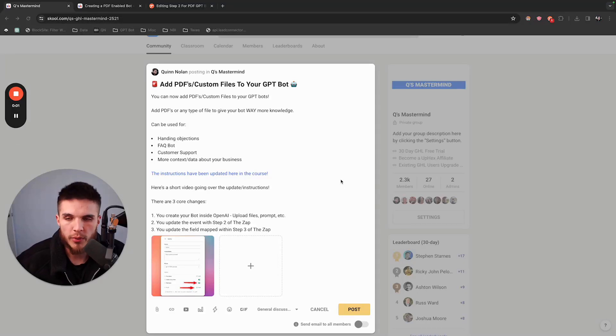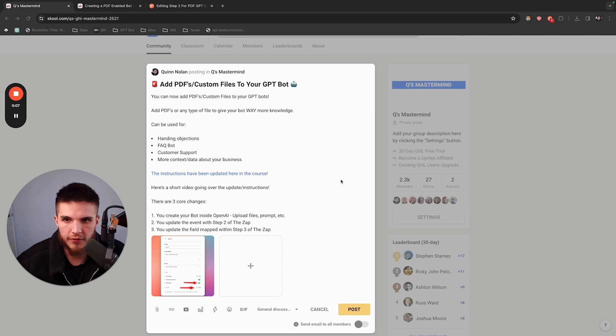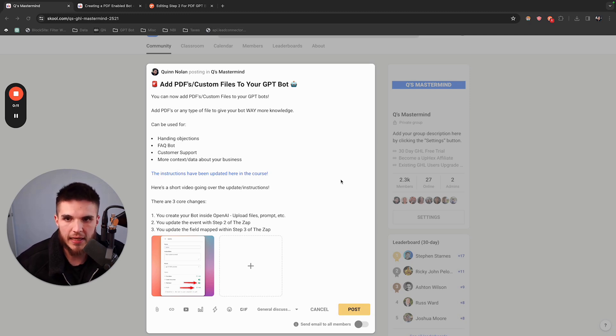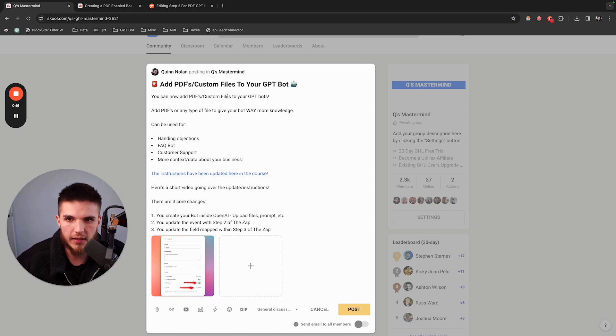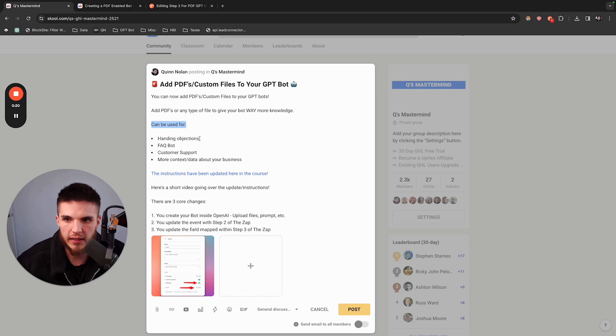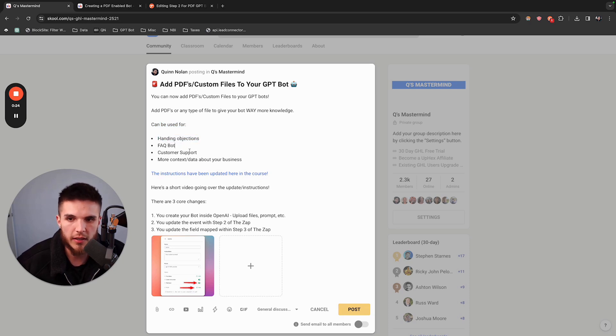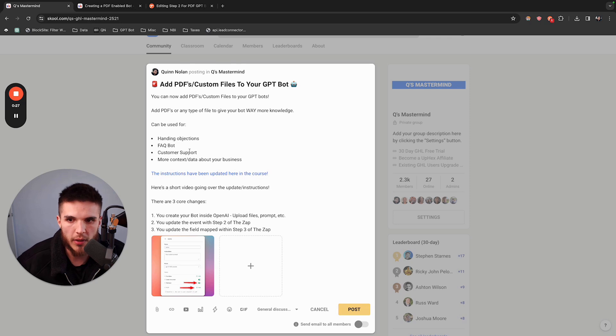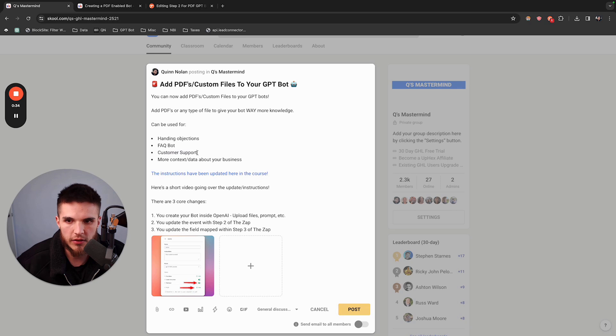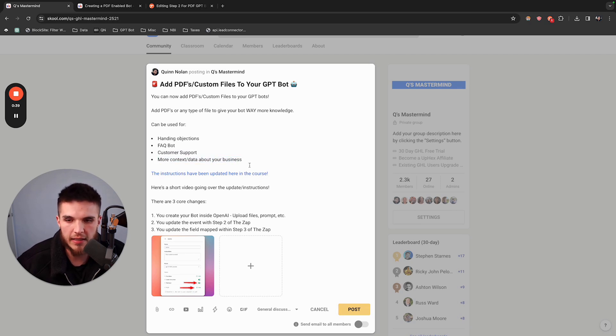If you purchased the ChatGPT snapshot from me and have been wanting to upload PDFs or custom files to your GPT bot, today is your day. You can now add PDFs and custom files to your ChatGPT bots, and this can be used for handling objections. You can create a simple document with common objections that you get and how you want the bot to respond. You can also use this for frequently asked questions as well as customer support. Ultimately, you can give the bot way more context and data about your business in PDF form.